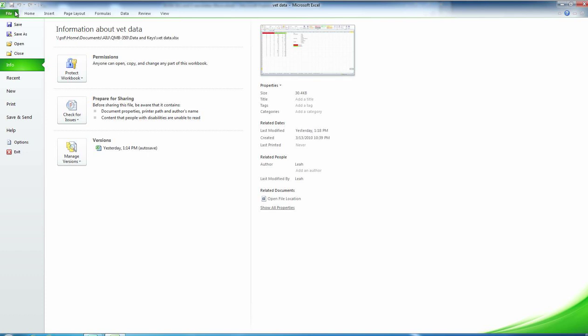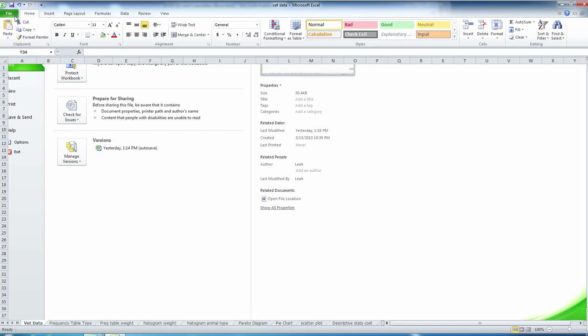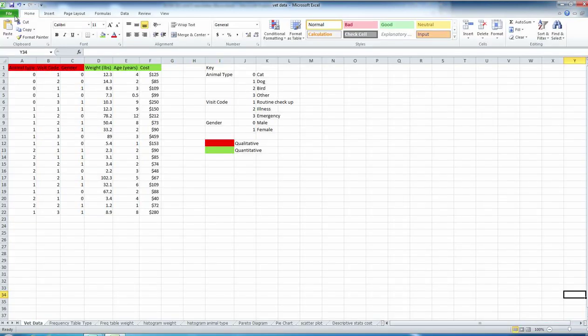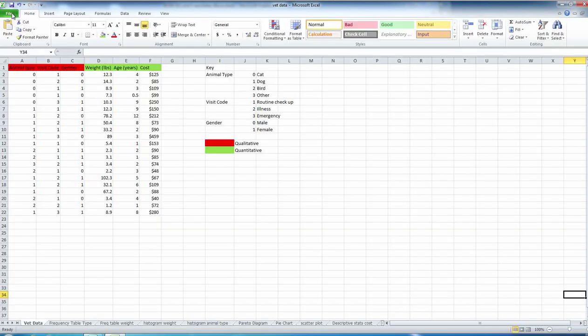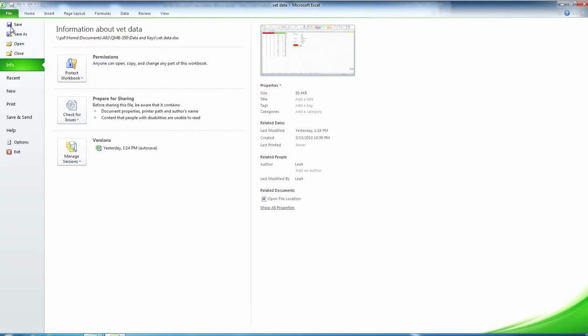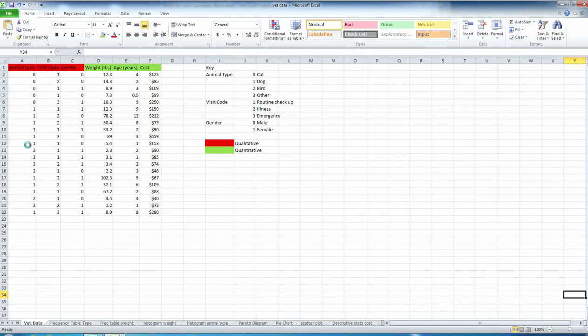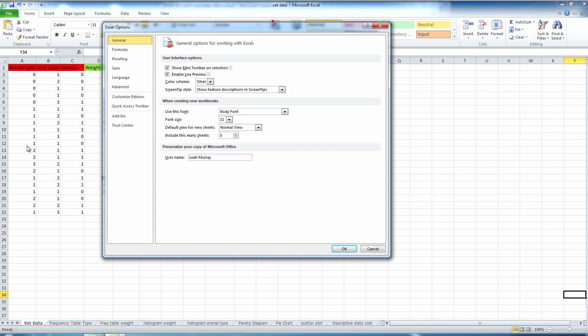What we're going to do is click on the File button, then go down to Options. Several Excel options are going to come up, but we're going to focus on the second from the bottom where it says Add-ins. We'll go ahead and give that a click.